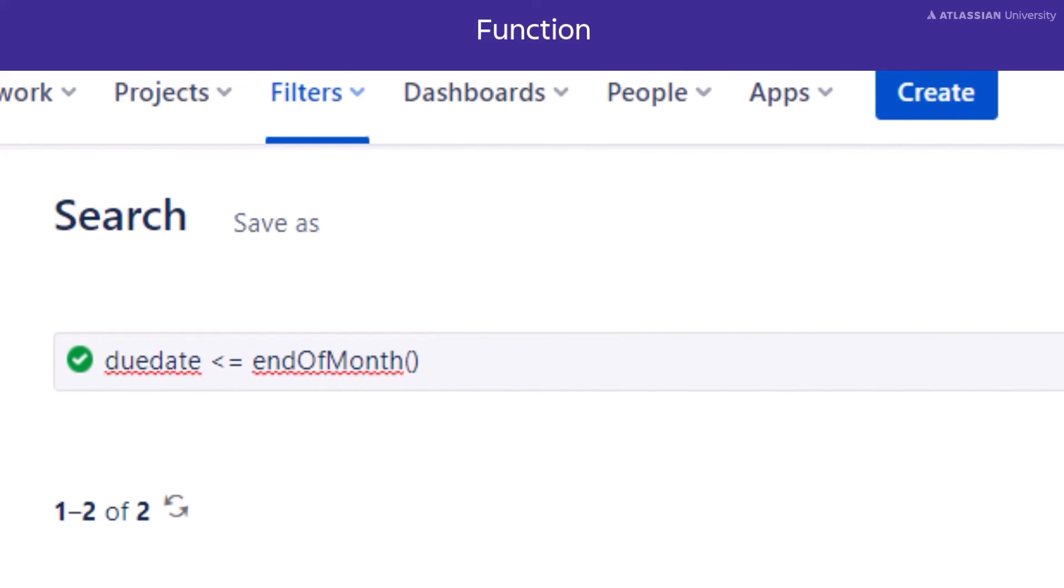Now that we've covered the elements of a JQL statement, let's pull it all together in one last big example.